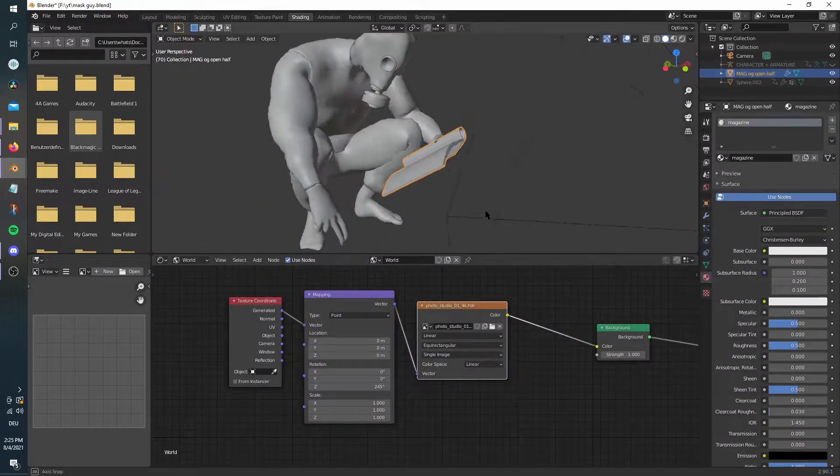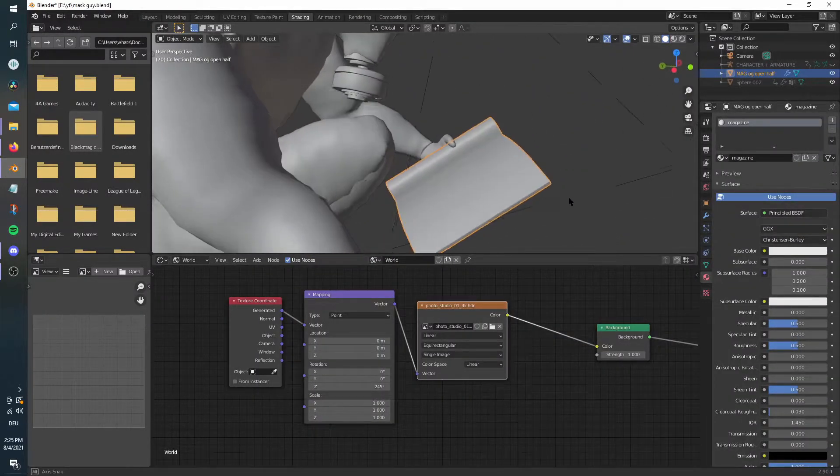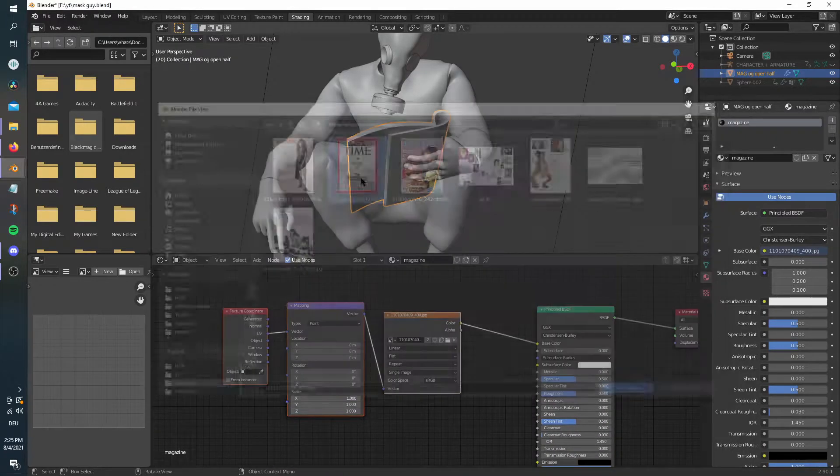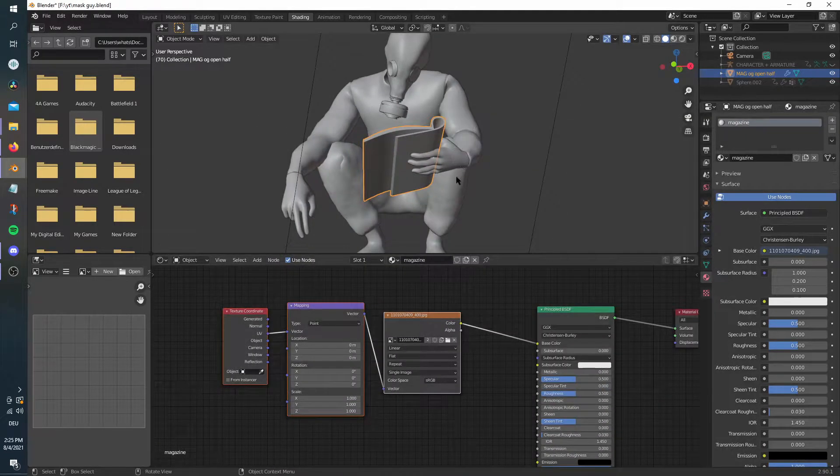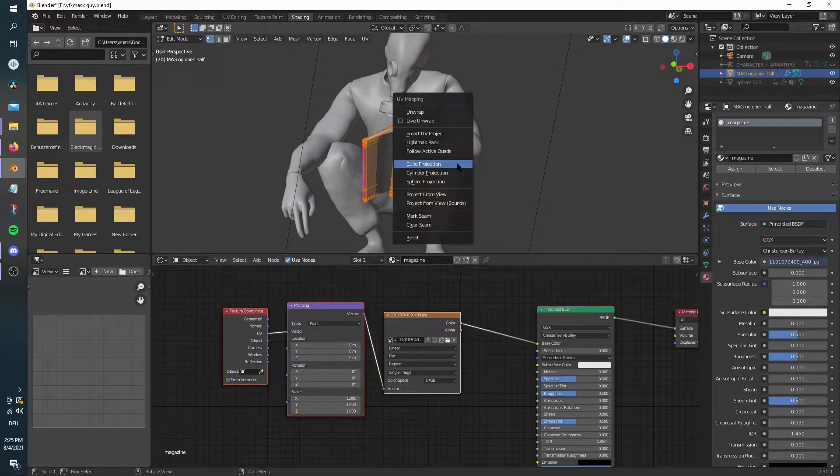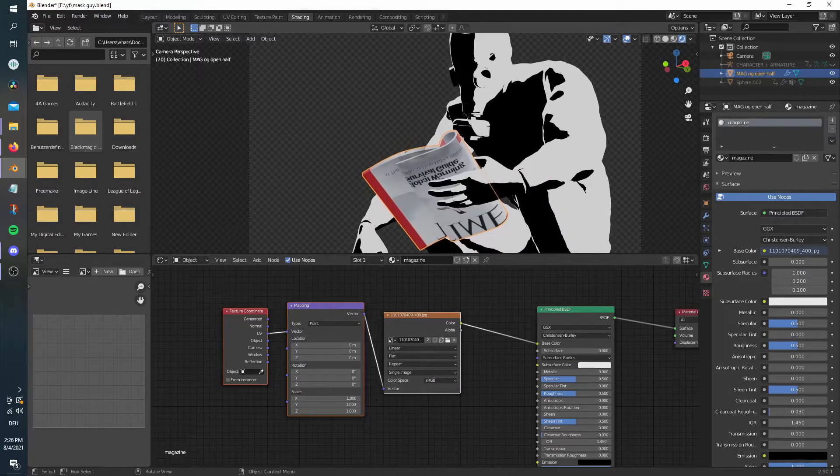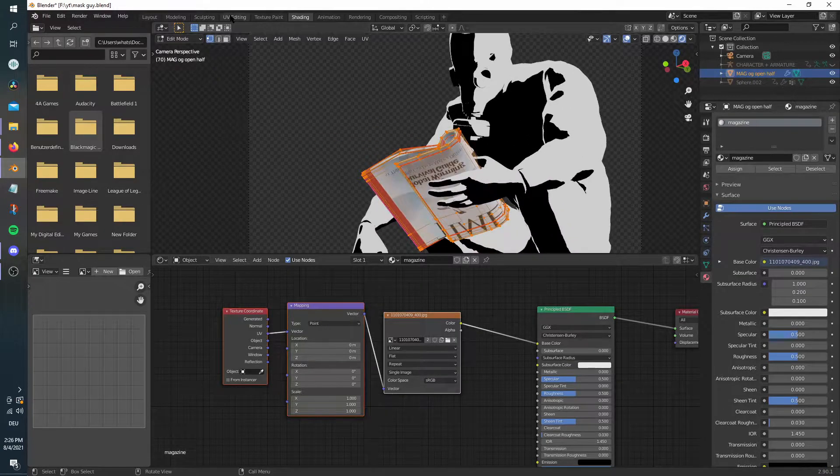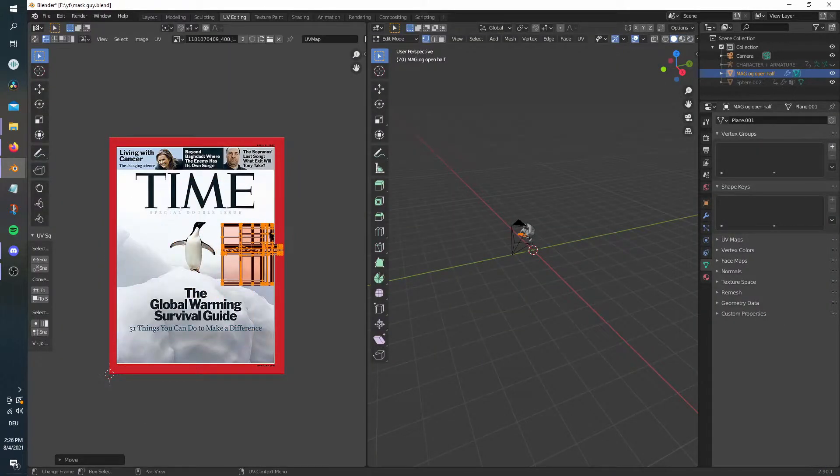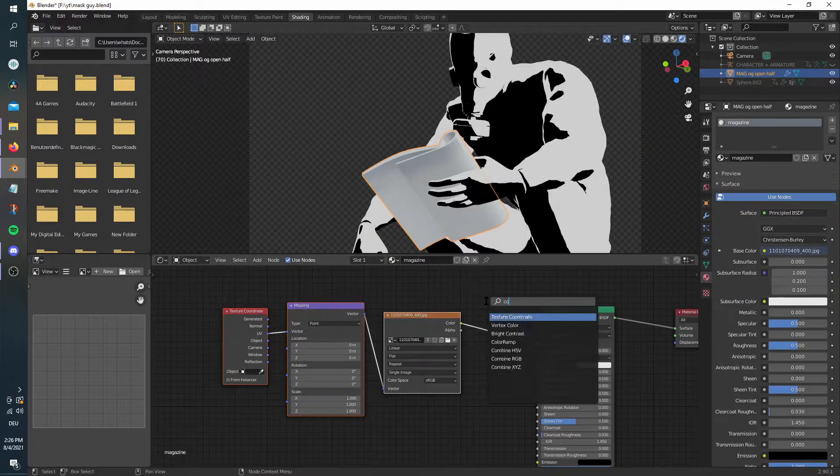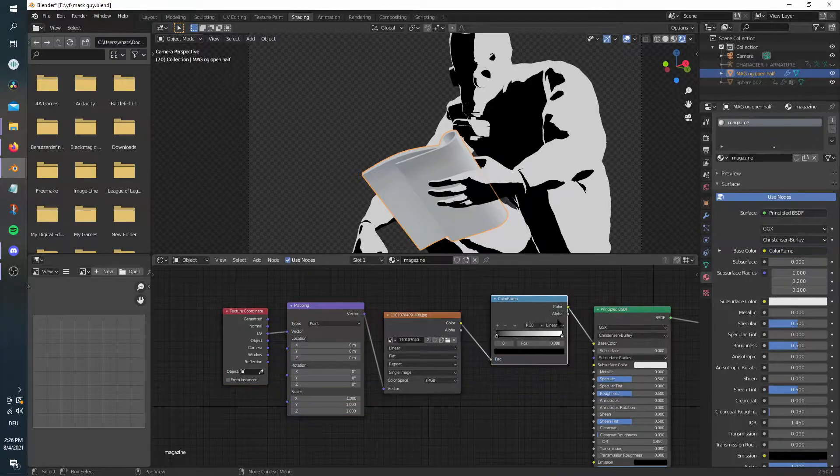After that, I add assets like this magazine. I used a magazine cover I found on Google. Make sure to convert the texture to black and white with a color ramp set to constant. Play around with the UVs until you are satisfied.